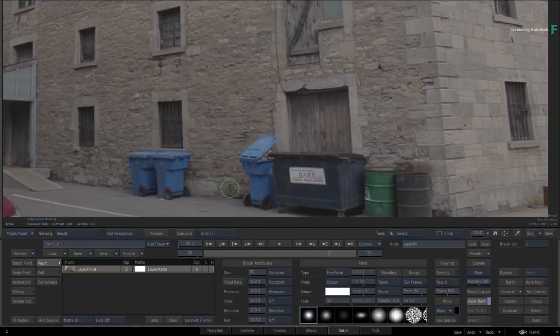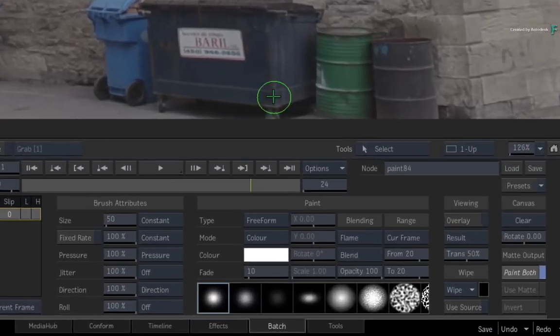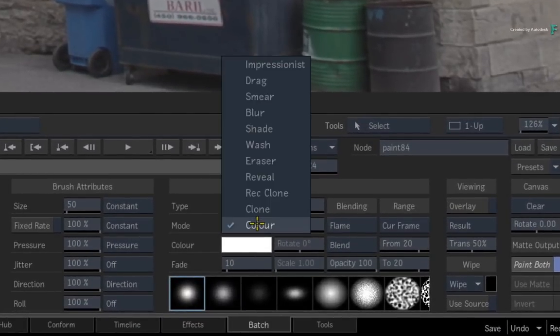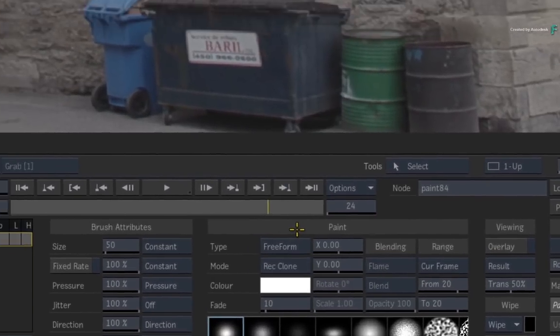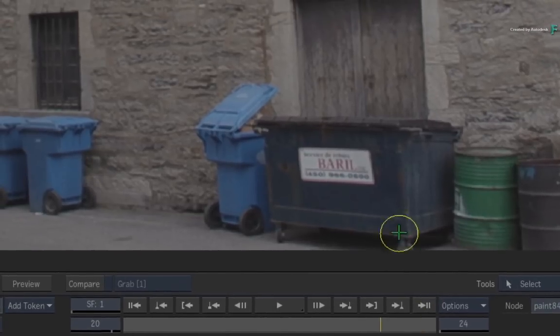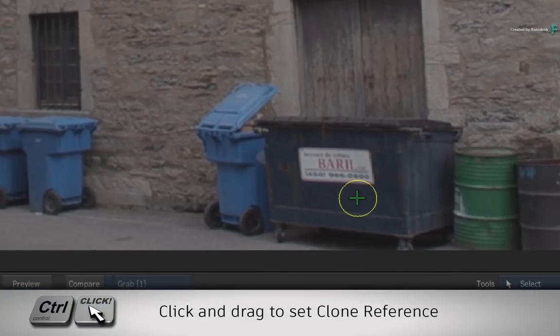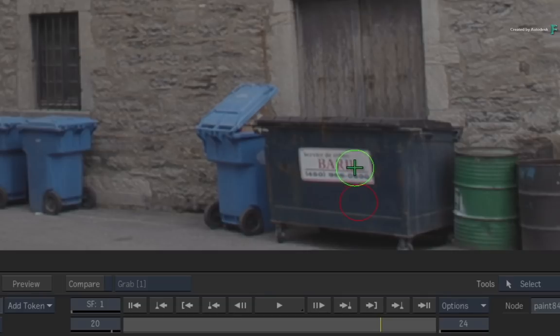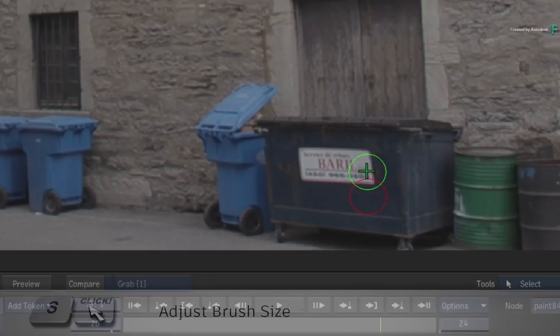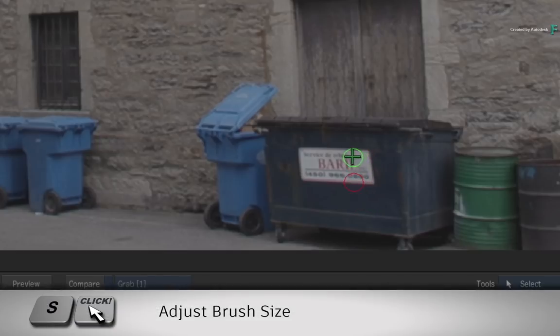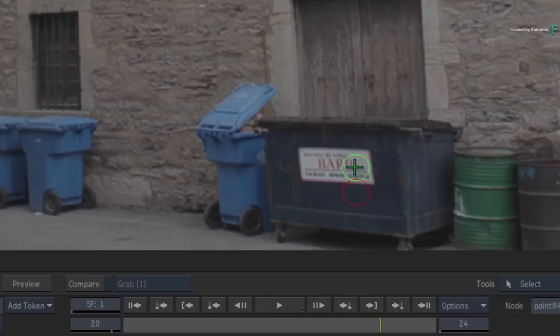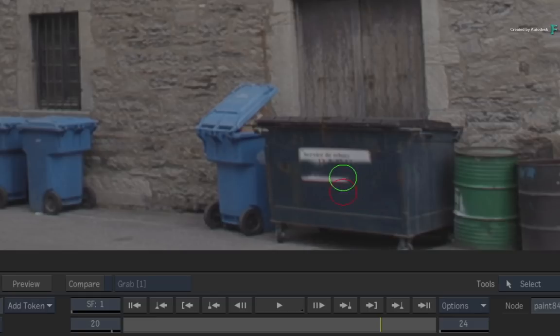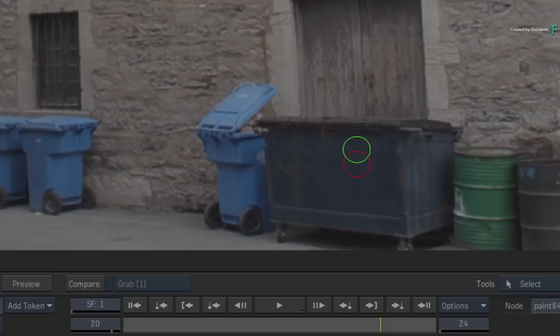You can use any cleaning technique you'd like, but in this case, let's use Recursive Clone. To set the clone reference, hold CONTROL and click on a clone area. The second click will define the paint offset. Remember you can also hold the S keyboard shortcut and resize your brush without going back to the interface. Now clone out the sign.